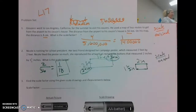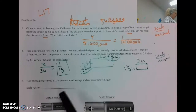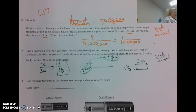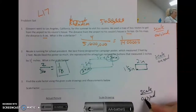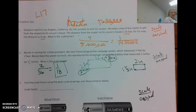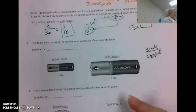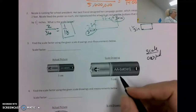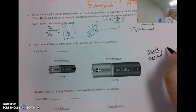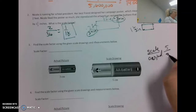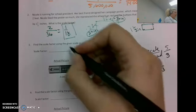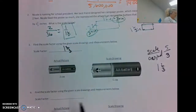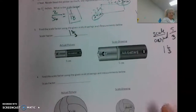Now I'm going to find the scale factor using these measurements — they're both in centimeters, so that's good. We want the scale over the original. Notice the scale is actually larger than the original, so we should get a number greater than one. The scale is 5 and the original is 3, giving a scale factor of 1 and two-thirds.